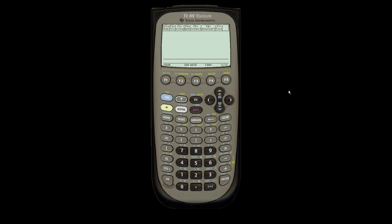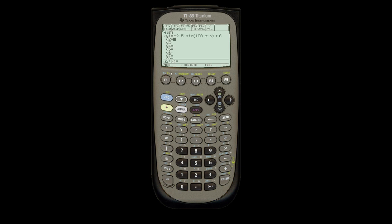Now we're going to talk about how to use the graphing function and the table function on the calculator. You can see that it says y equals in yellow just above F1. So if you hit the yellow key, F1, it takes you to the plotting area on the calculator.